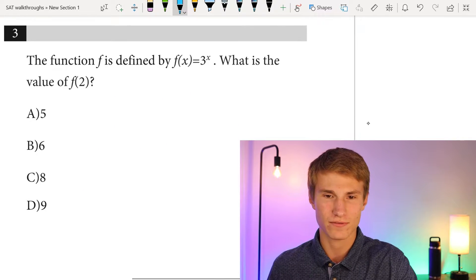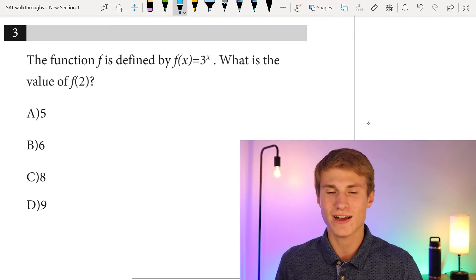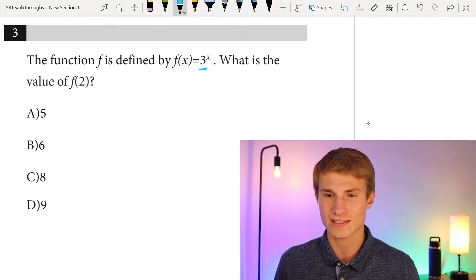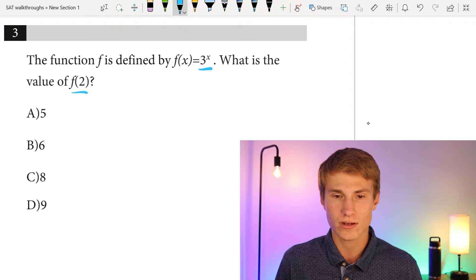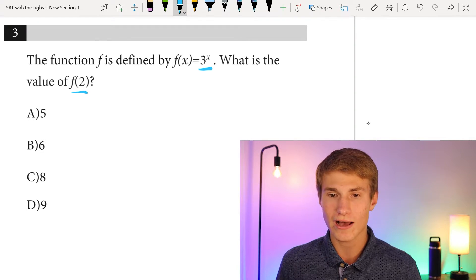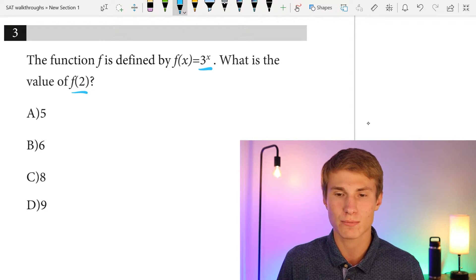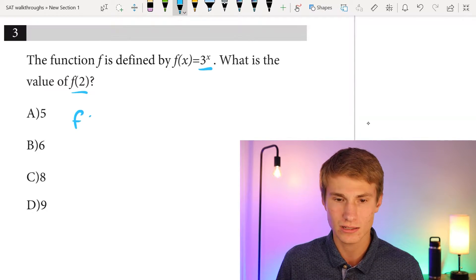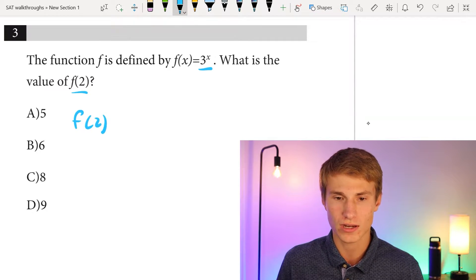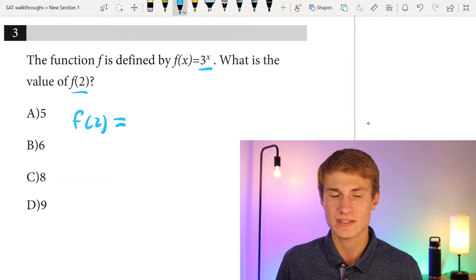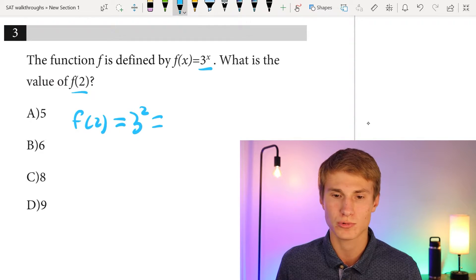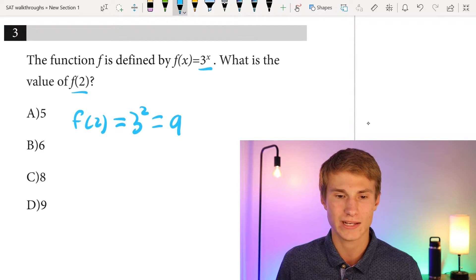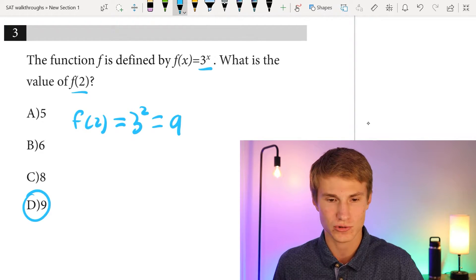Number three: the function f is defined by f(x) = 3 to the power of x. What is the value of f(2)? f(2) means we plug in 2 for x, so f(2) = 3² = 9. Our answer is D.